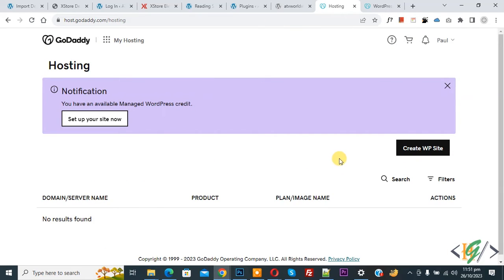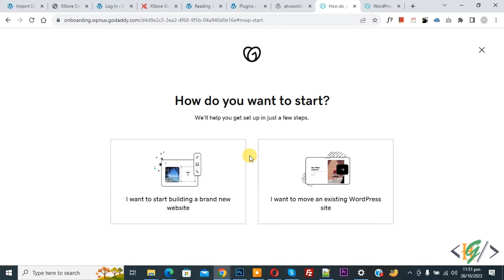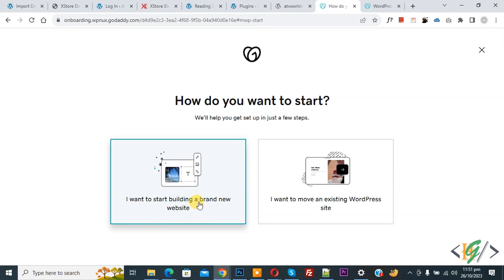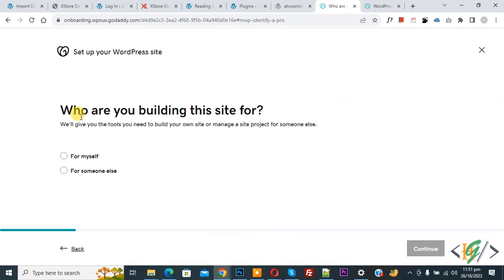Now you see Create WP Site, so click on it. Then you see how do you want to start. I want to start building a brand new website, so click on it. Who are you building this site for? For myself.